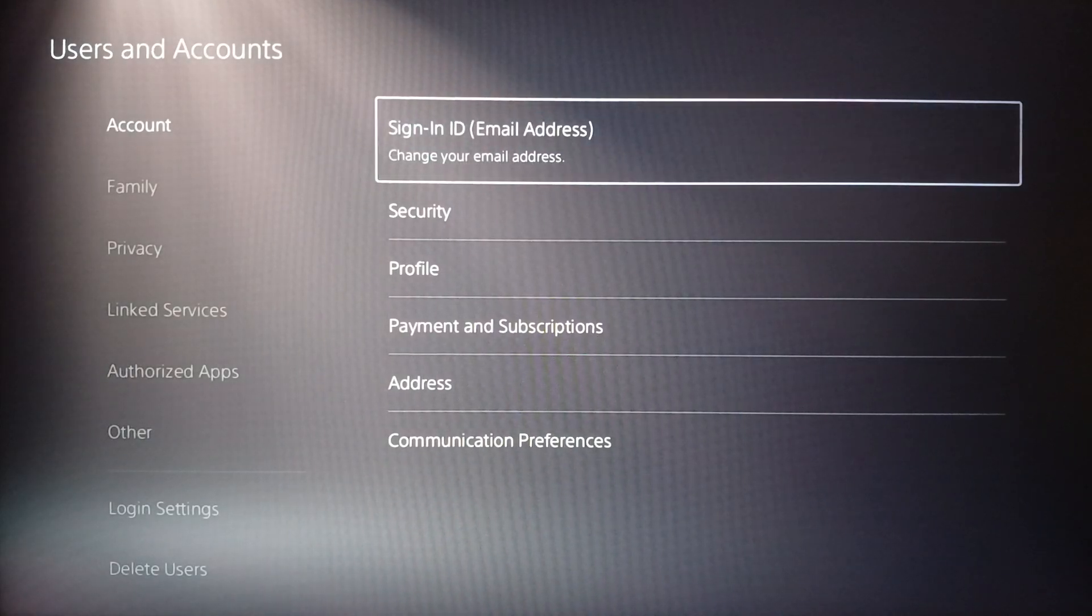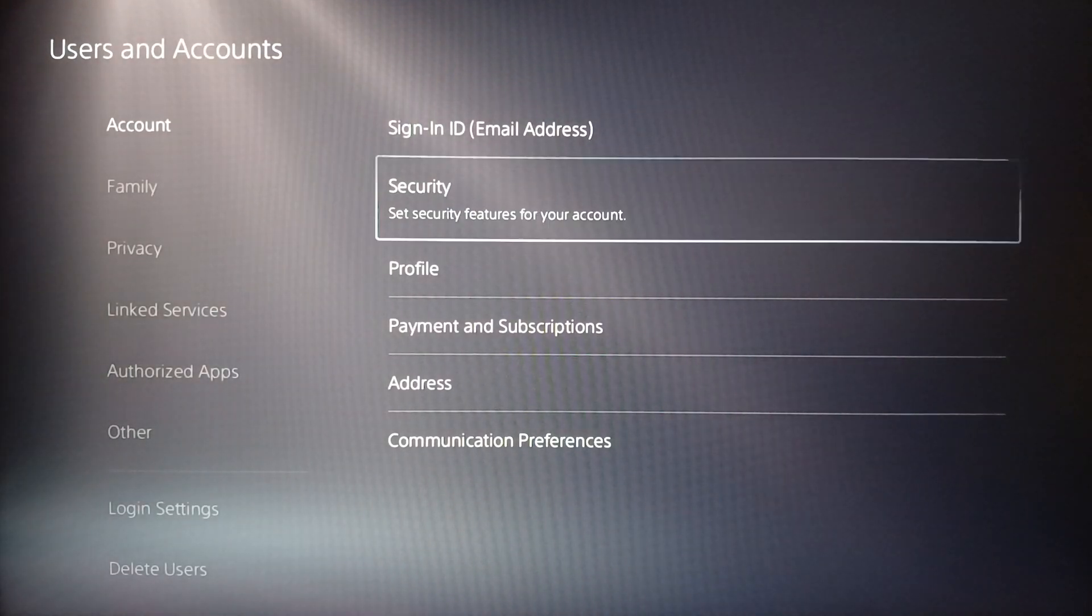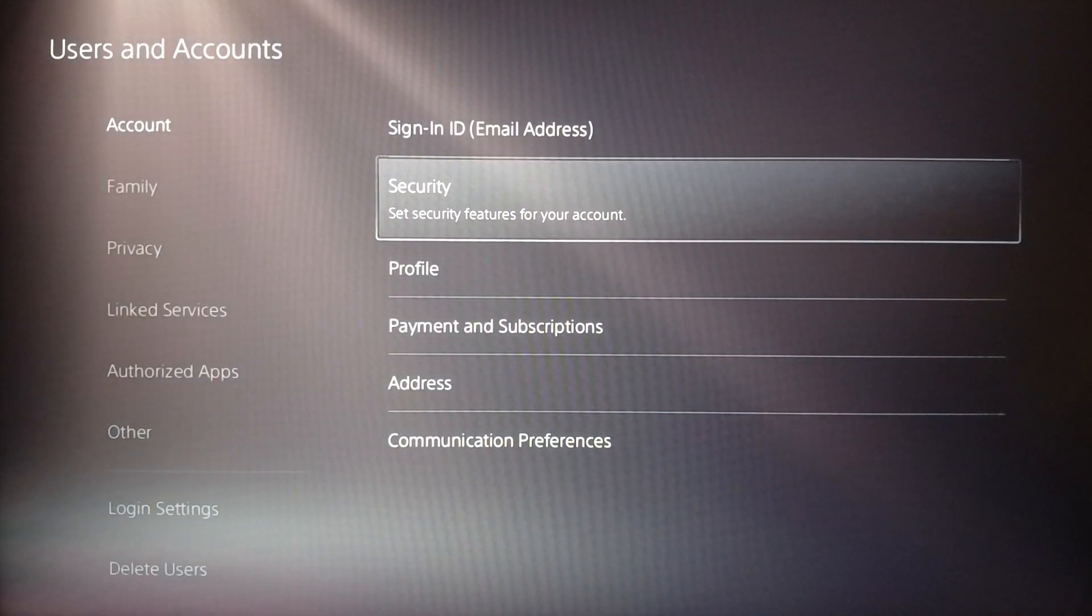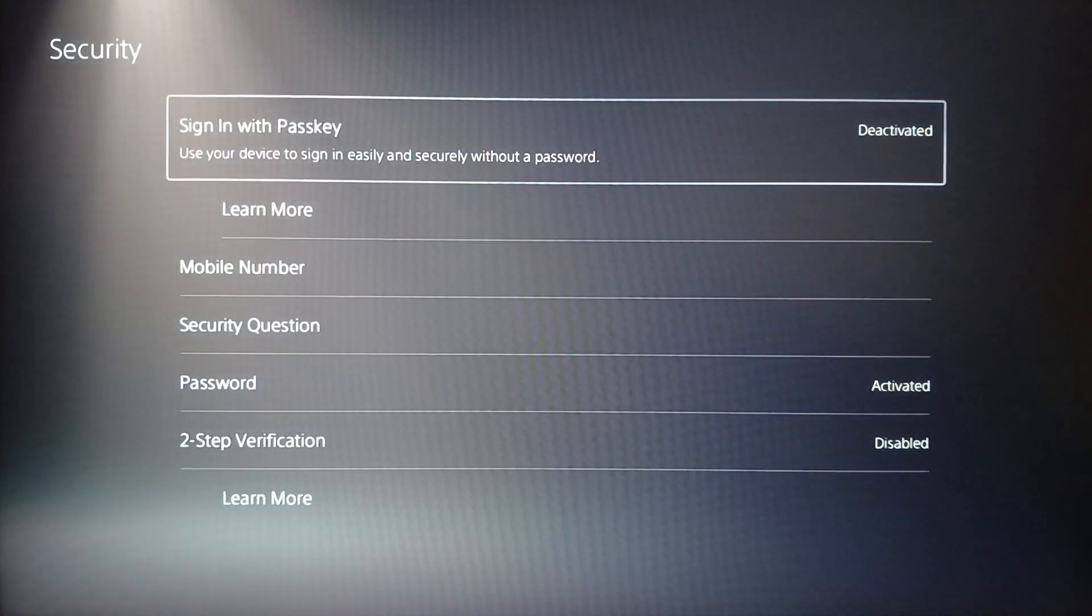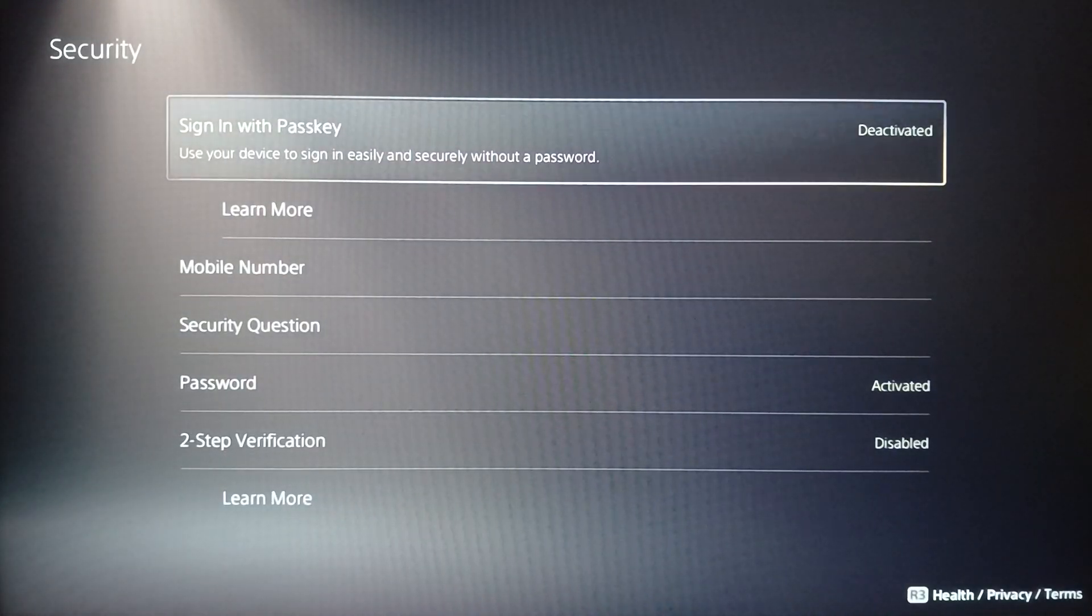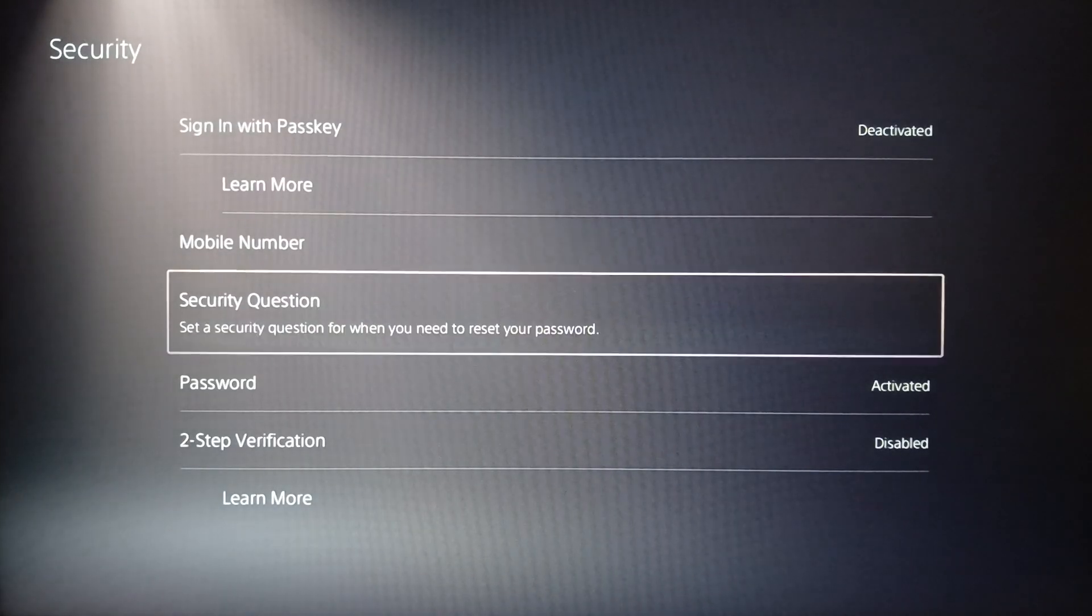You can also change this from here and here under it you're going to find Security. Here in Security you're going to find your password setting - here you're going to find Sign In with Passkey, Mobile Number, Security Question, and here you're going to find Password.